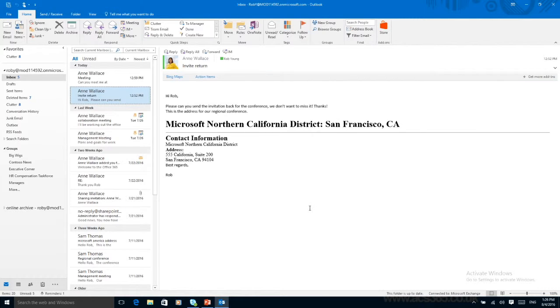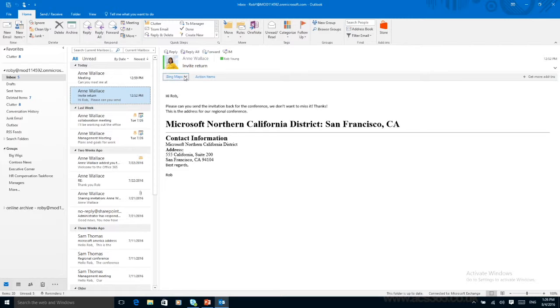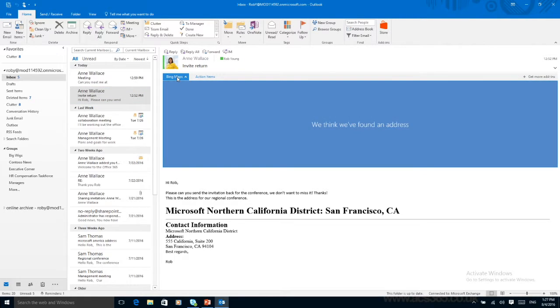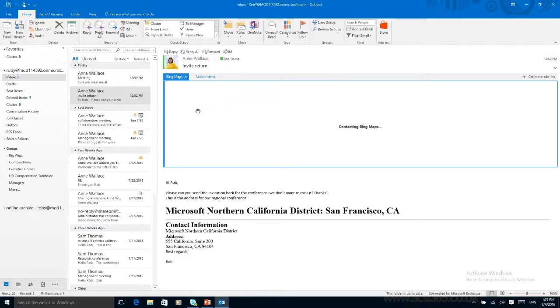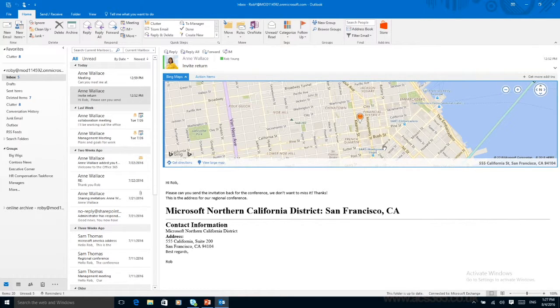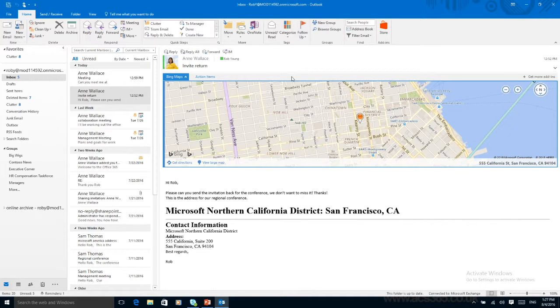Within this email it says please can you send the invitation back for the conference. Don't want to miss it. And it has the address for the invite to go back to. So this one has two action items so we'll check the first one, this Bing Maps. And what it's done is it's gone through the email, seen an address and is showing me where the address is.